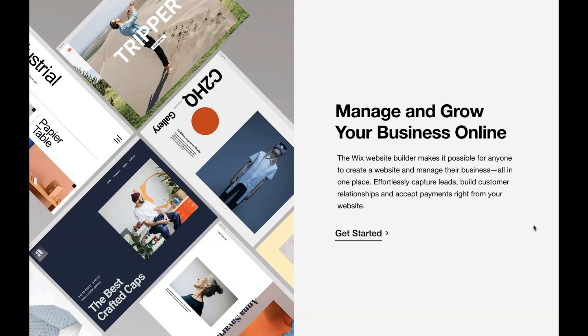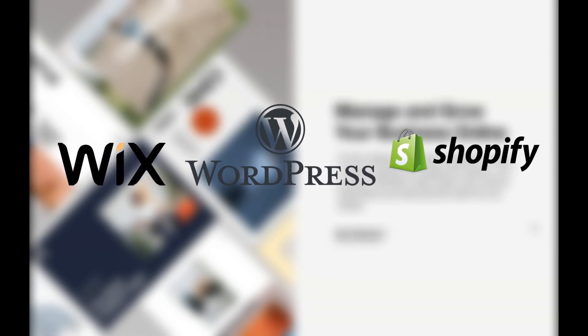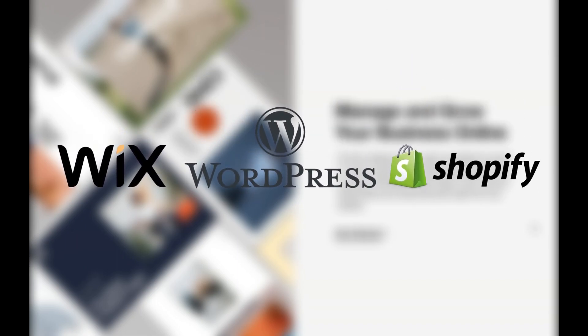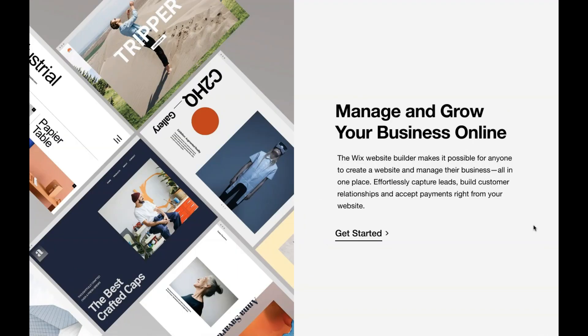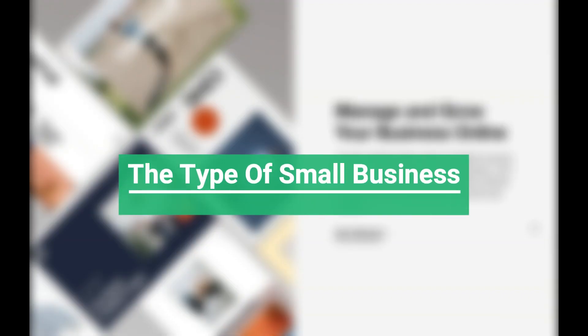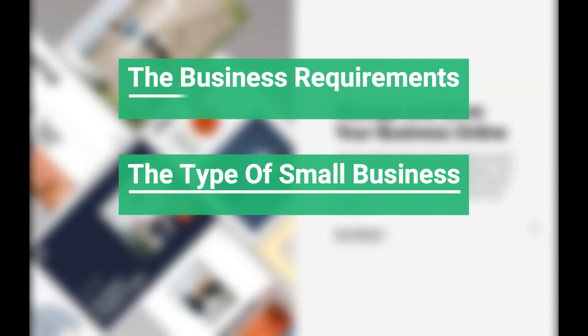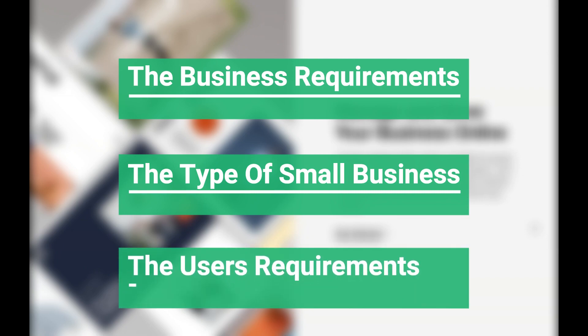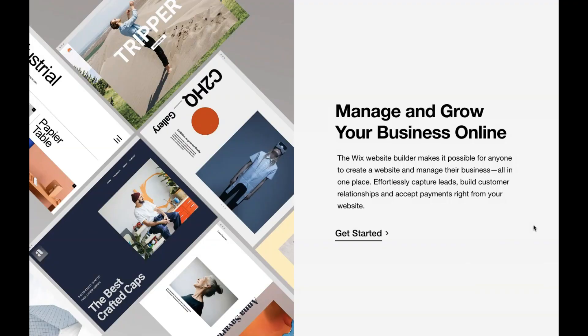Now these top three website builders have been chosen because of the unique value each website builder brings to the table. Each website builder has its advantage and recommendation based on the type of small business, the requirements of that small business, and the requirements from the user. Basically, I'm going to identify the best website builder for a range of small business classifications.